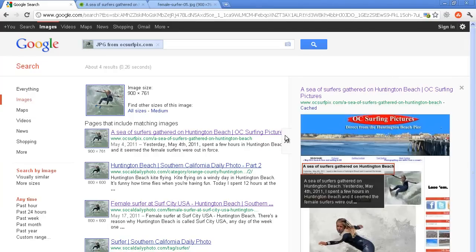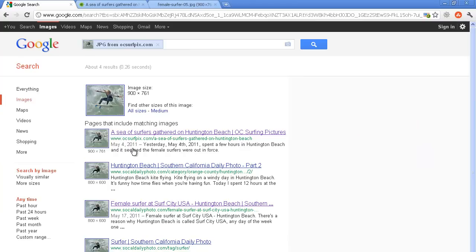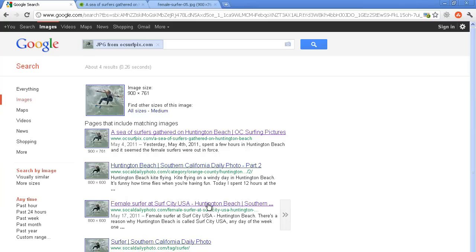If you want to see it, this is the page where it's originally located at. The second and third results are called SoCal Daily Photo and this image is also on that website. Well, in this case, that's good because I actually put it there.